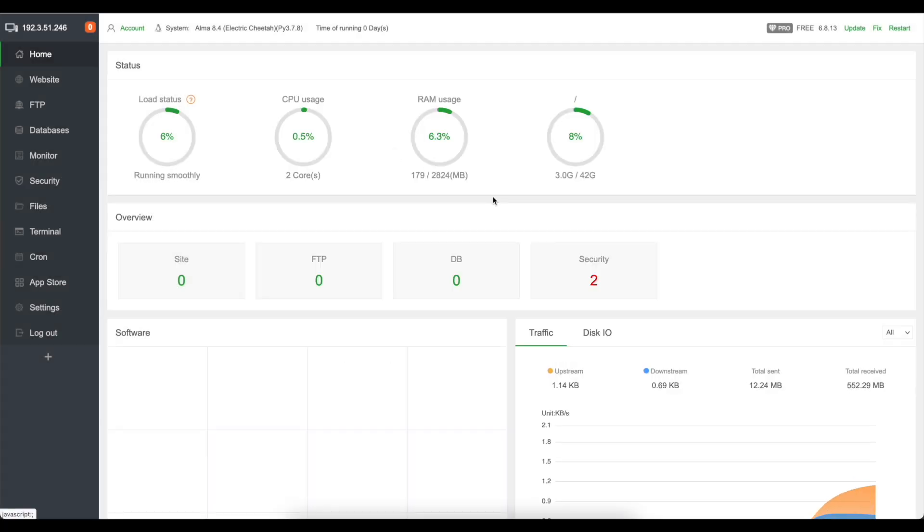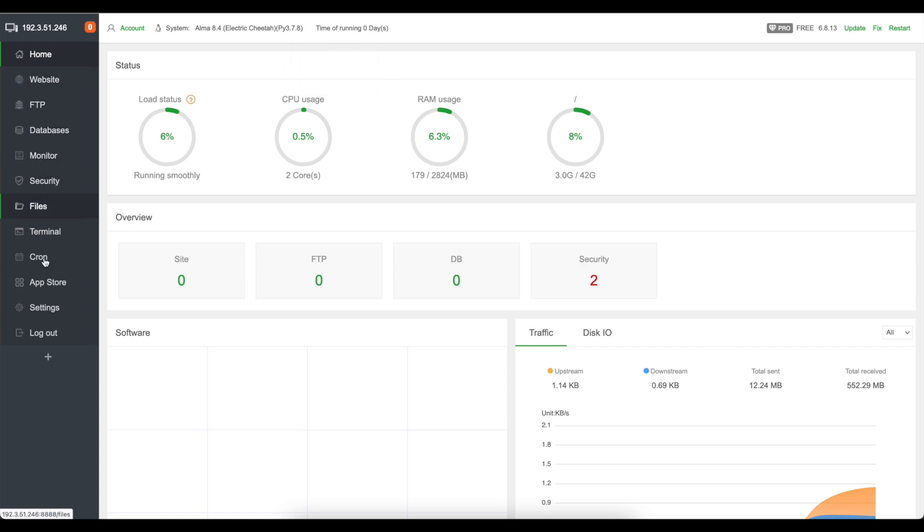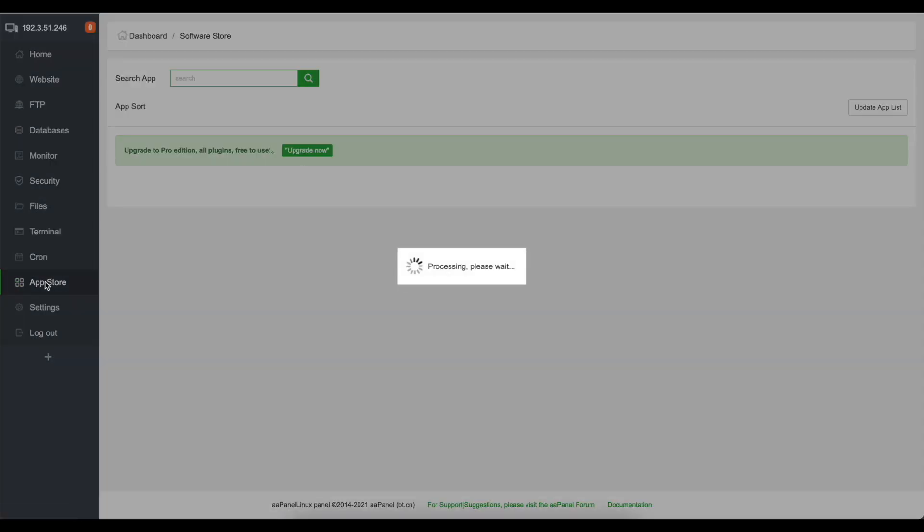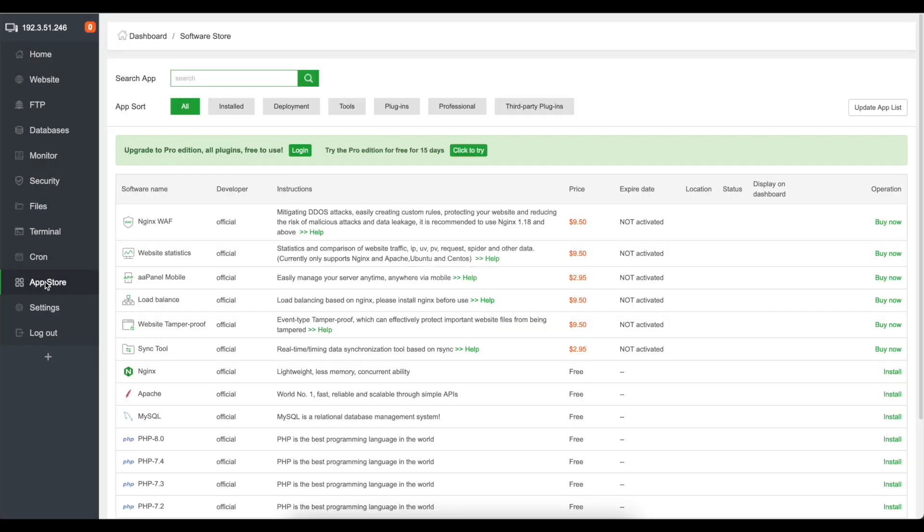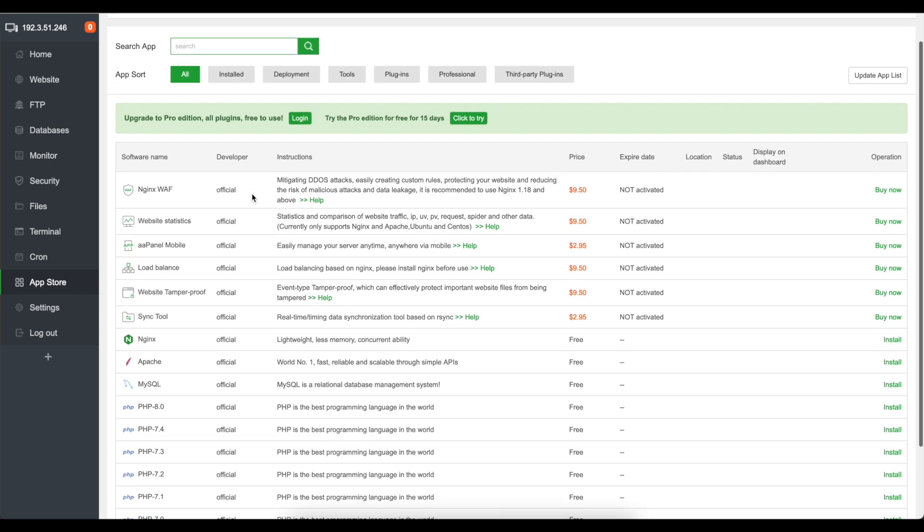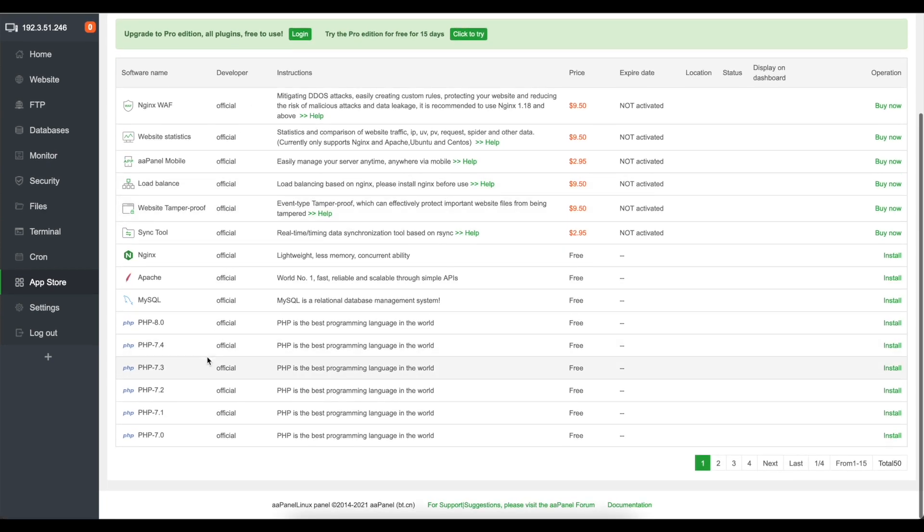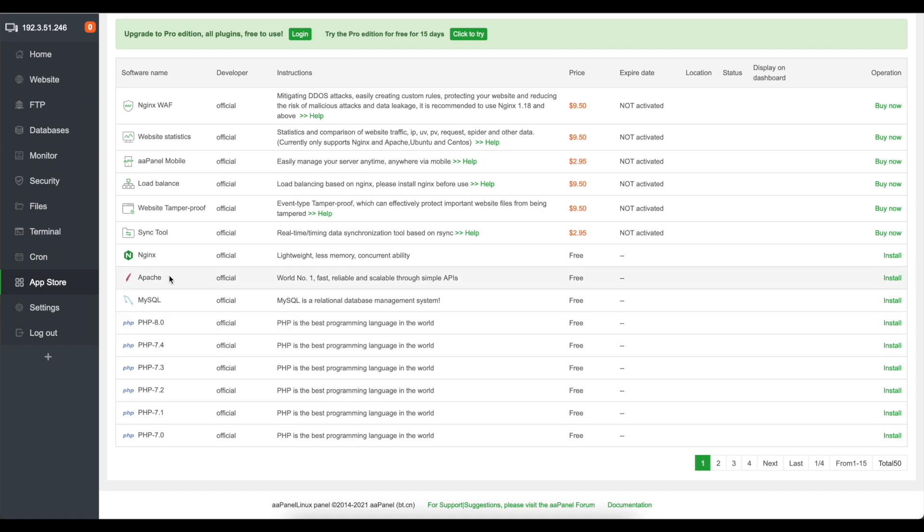So we're going to cancel that and we're going to go over to what's called the App Store and in here you can install anything that you like. You can install the PHP version that you wish, whether you want to install Apache, what MySQL you want to install.